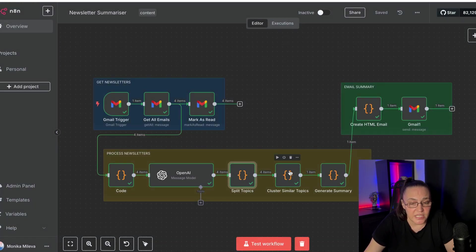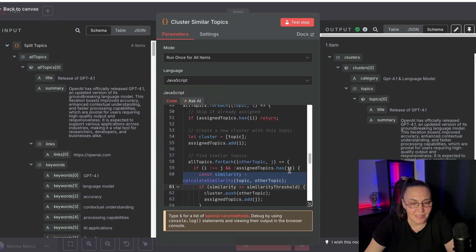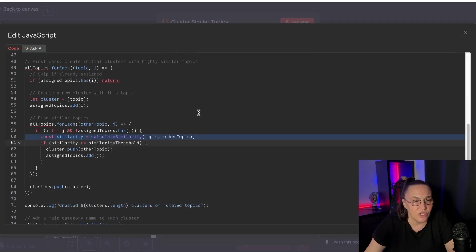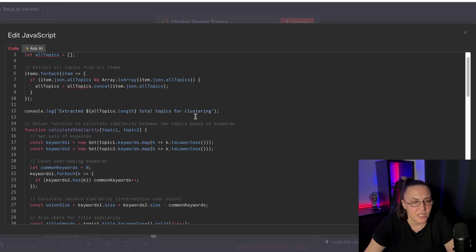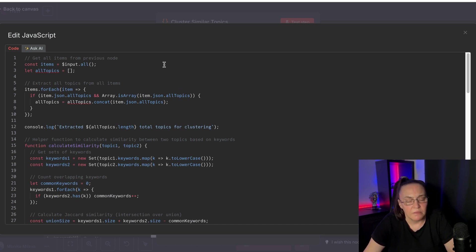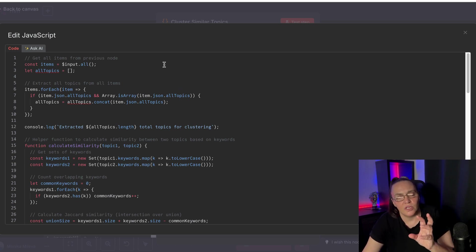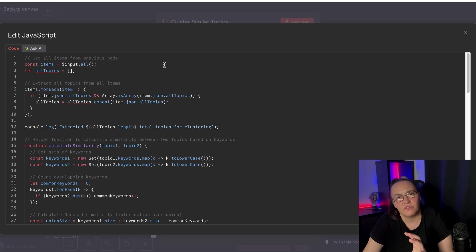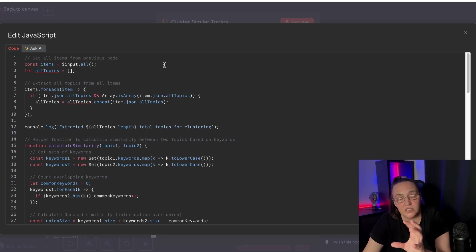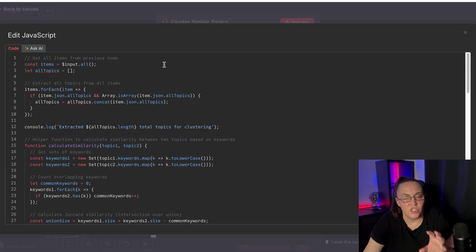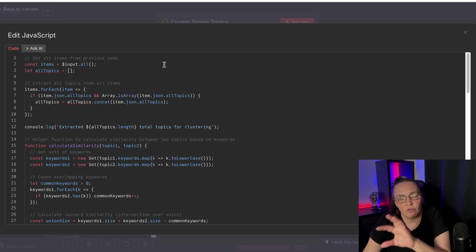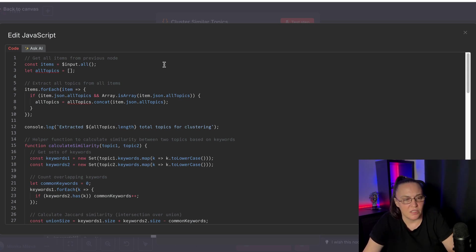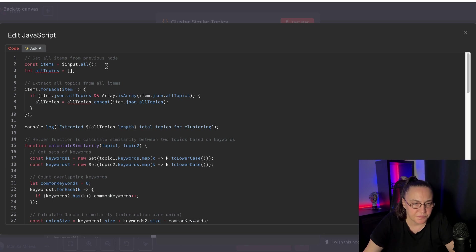Because the next node, what it does is it actually looks at all these topics and clusters them by topic. So you saw in the newsletter where I had this topic and a couple of snippets from that topic, which means that these topics come from different newsletters, but they are under the same topic.